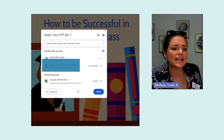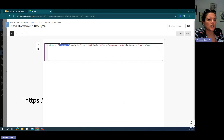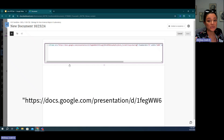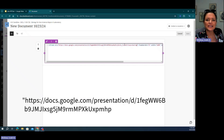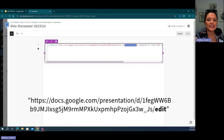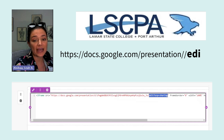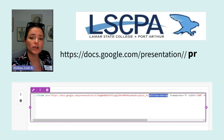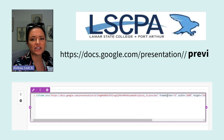Once we have set access, we can copy the link and go back to our iframe and paste it where it says website. We're not quite done yet though, because this is the edit link and we do not want them to have the edit link. So we're going to replace this part of the URL with the word "preview".